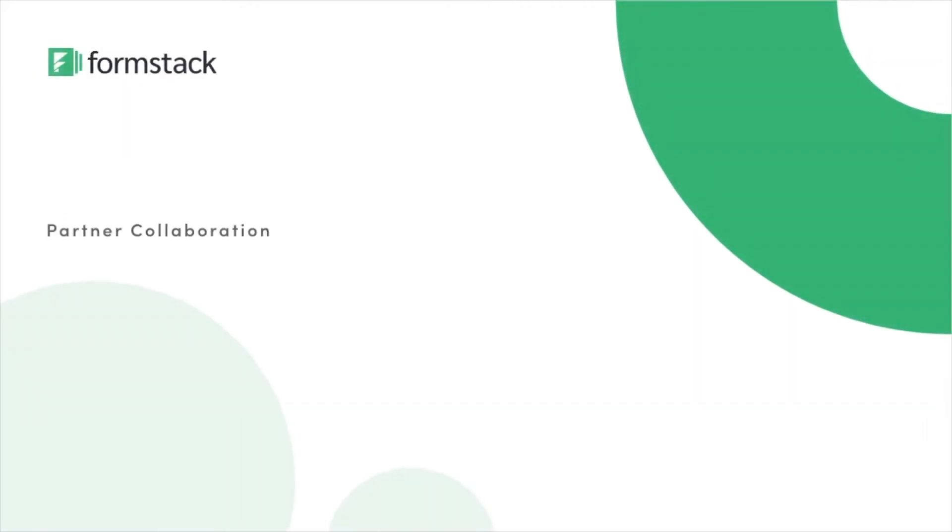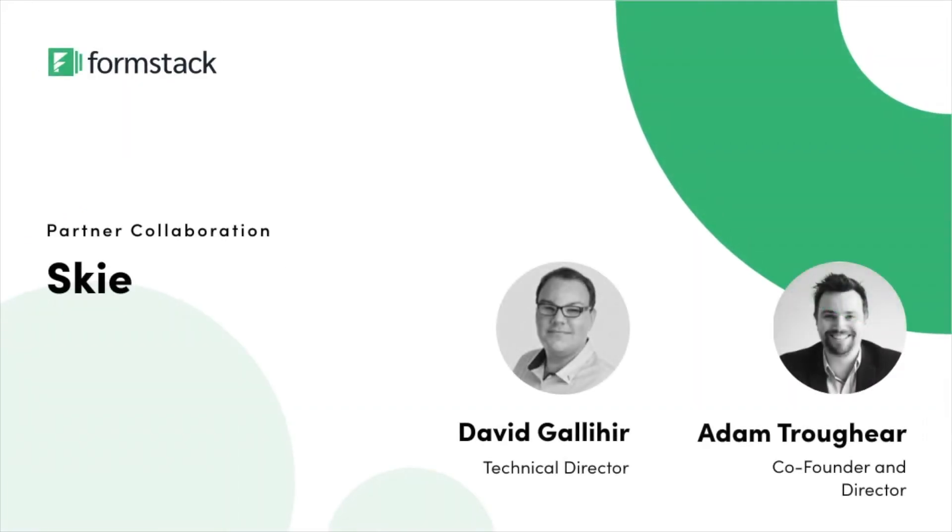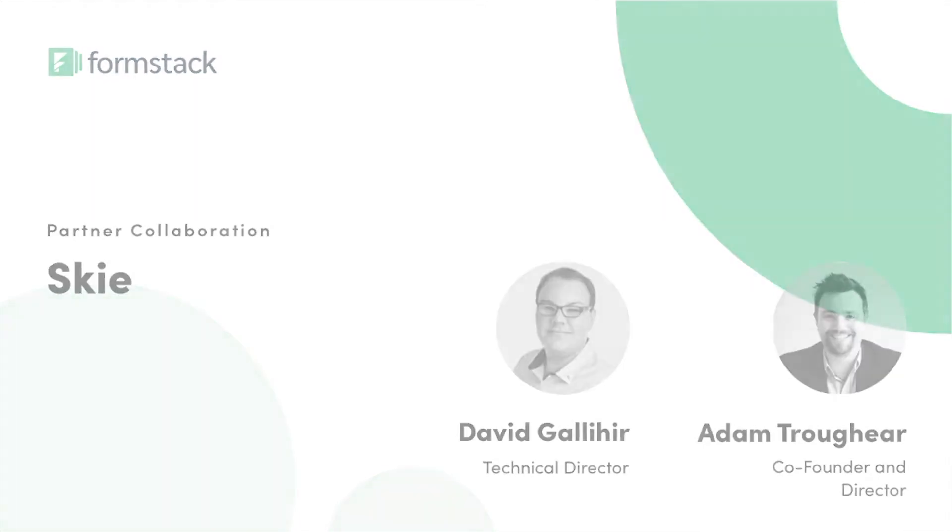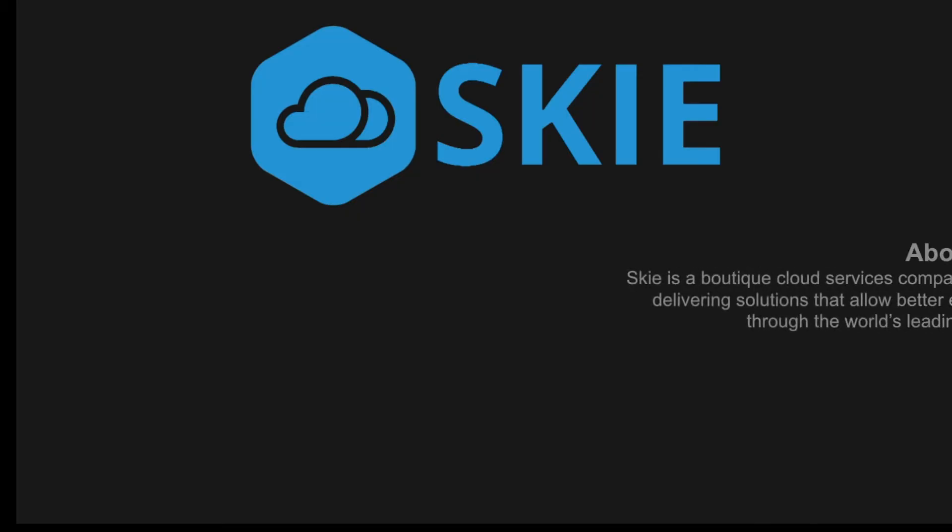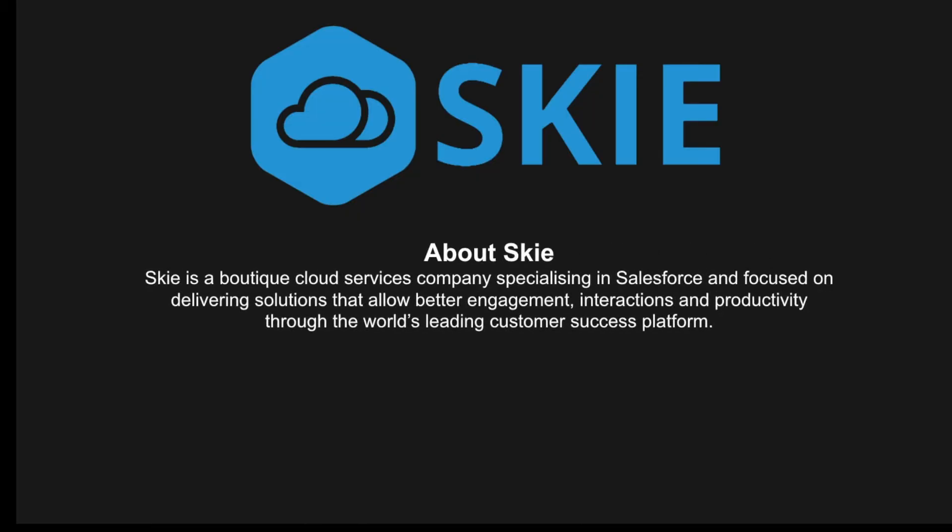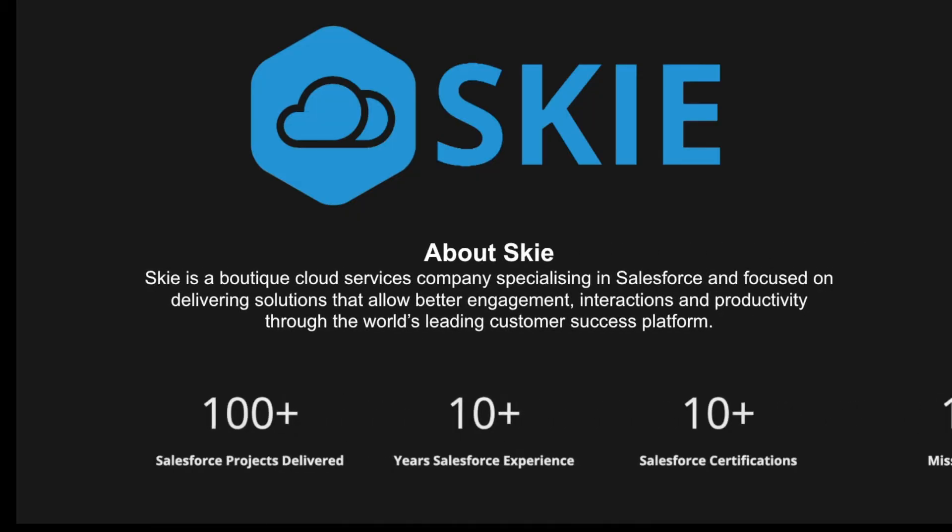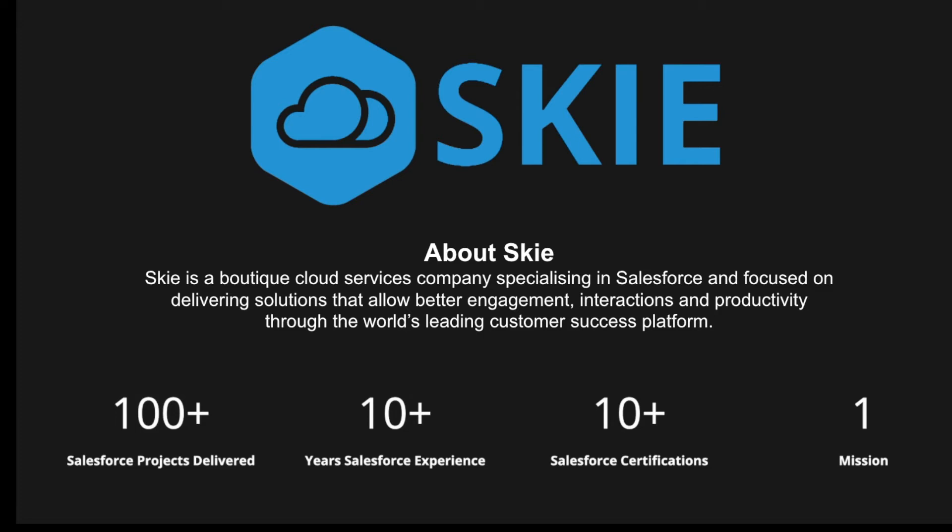This tutorial was built in collaboration with Formstack partner Sky. Sky is a boutique cloud services company specializing in Salesforce and focused on delivering solutions that allow better engagement, interactions, and productivity.